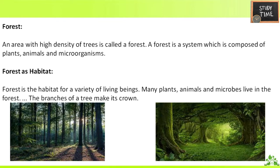In this chapter we'll be dealing with forests. What is a forest? An area with high density of trees is called a forest. A forest is a system composed of plants, animals, and microorganisms. Forest is the habitat of a variety of living beings — many plants, animals, and microbes live in the forest. The branches of a tree make its crown.